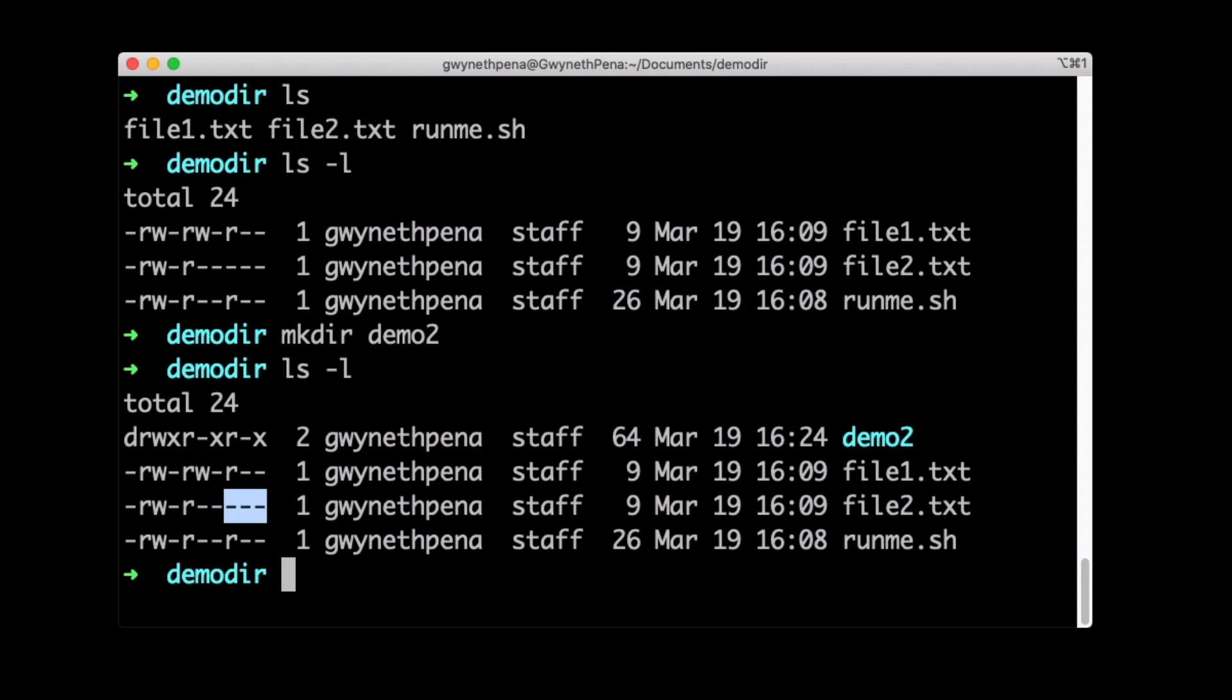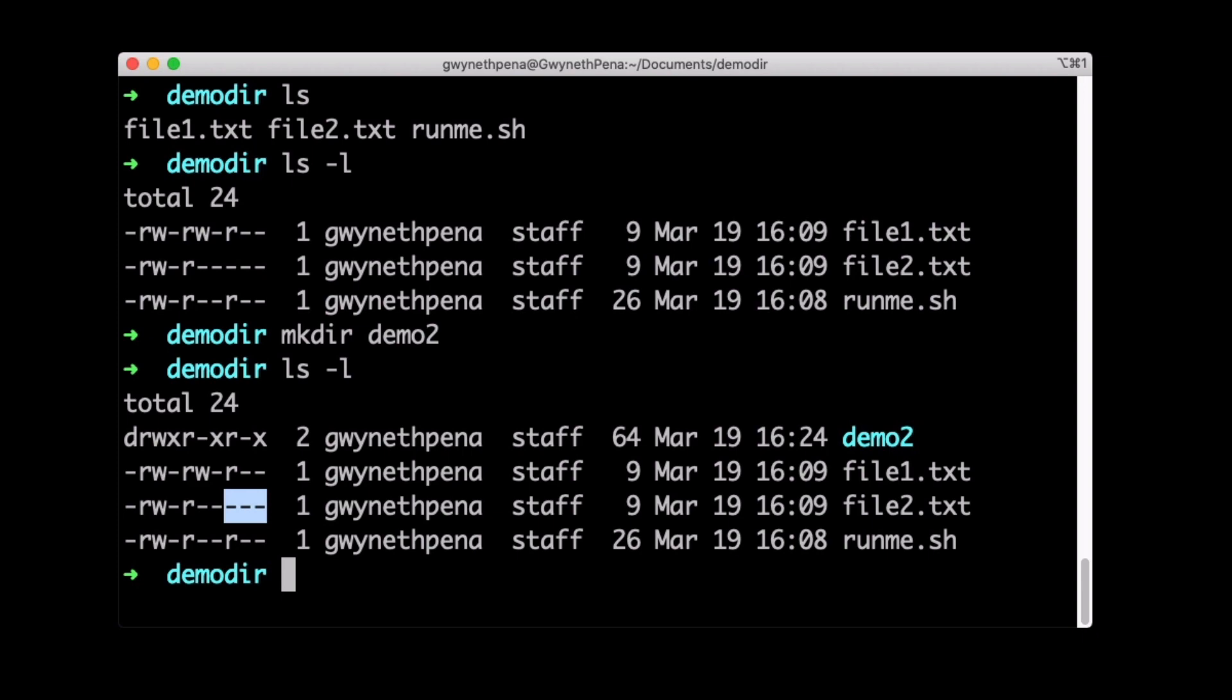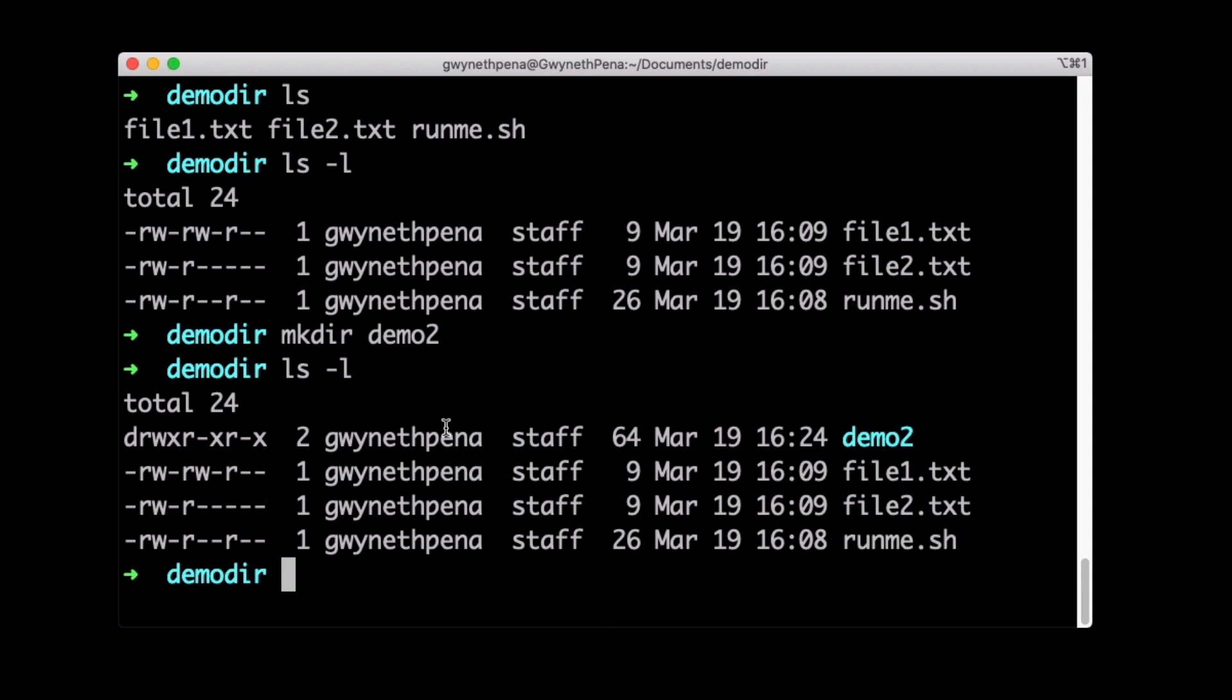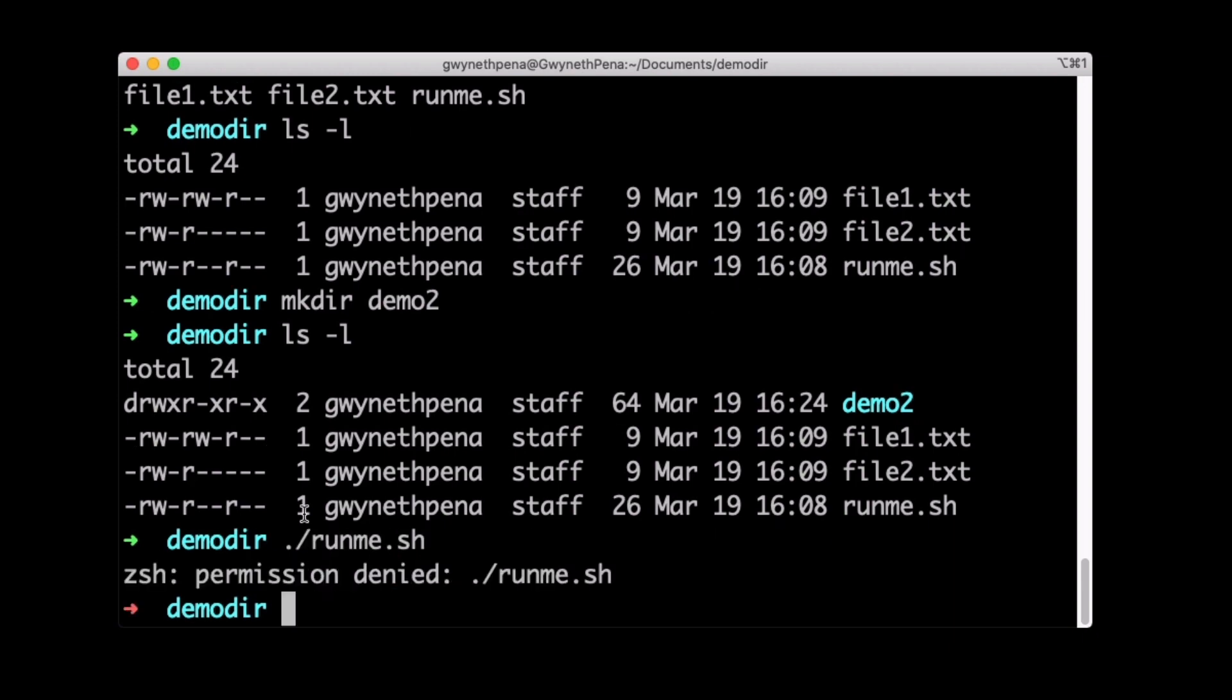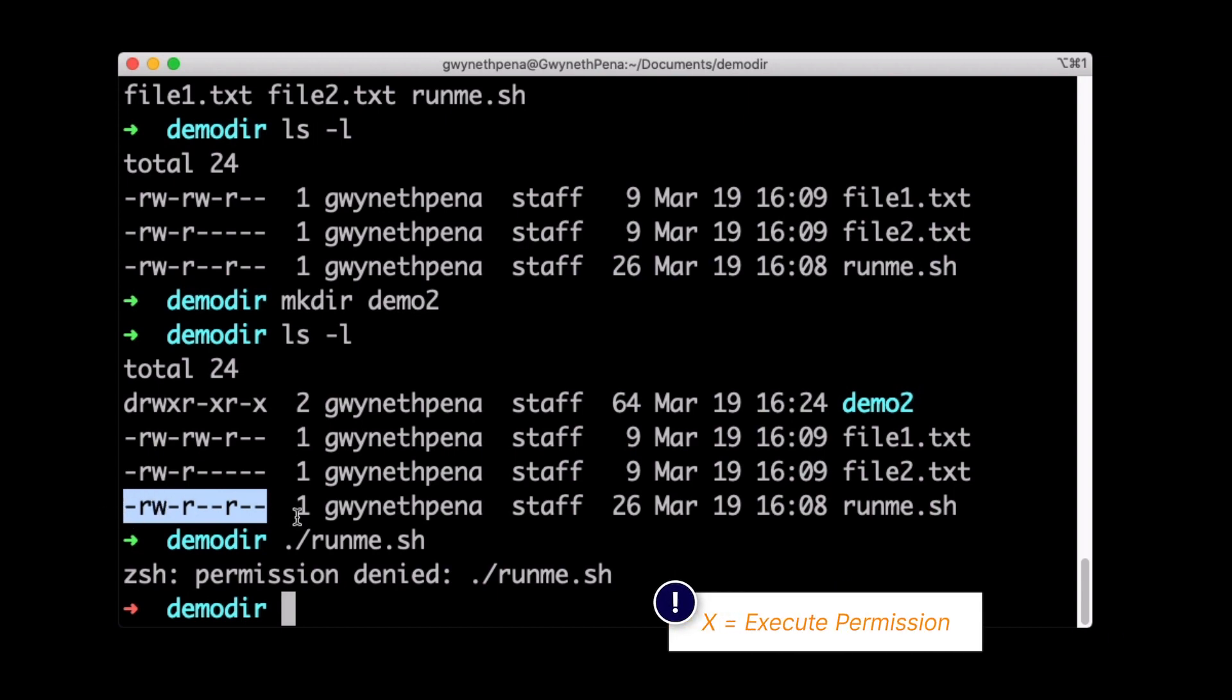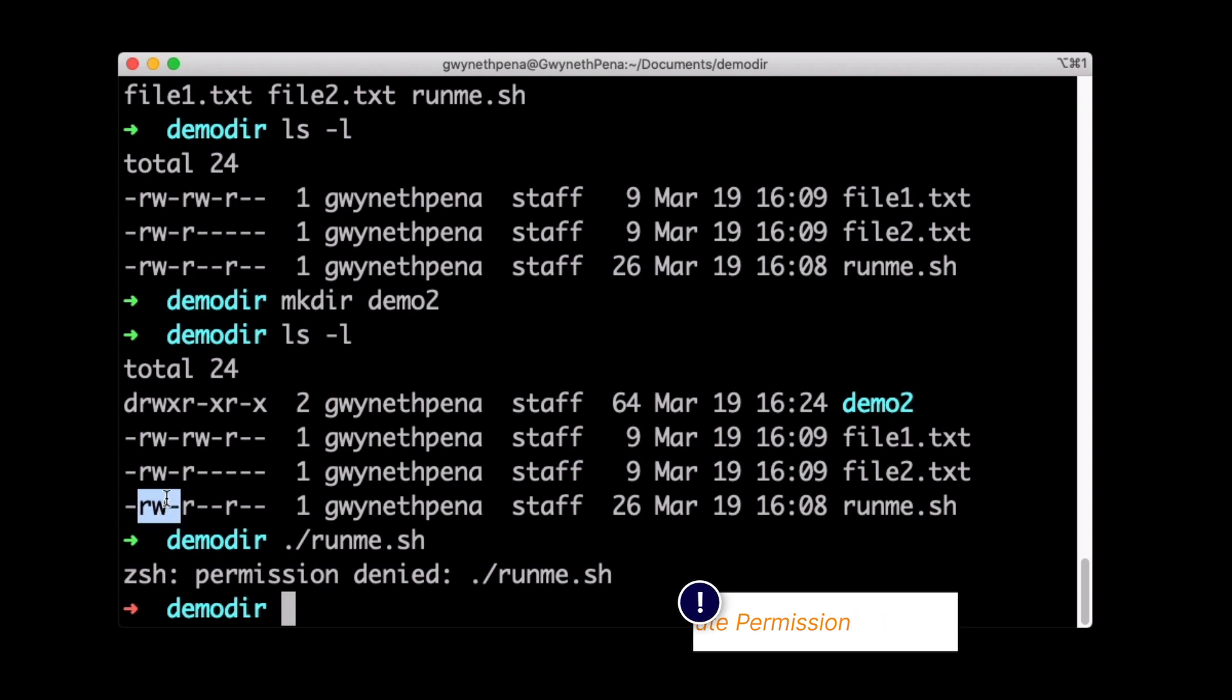At the moment, I can't actually execute this runme script, even though I own it. You can tell who owns the file by whichever value is in this column here. And in my case, it's me. But if I try to run this script, I'm going to get permission denied. And as you can see, there's no execute permission in here because there's no X value. Specifically, there's no X value in the first three characters, because remember, the first three characters are assigned to the user.